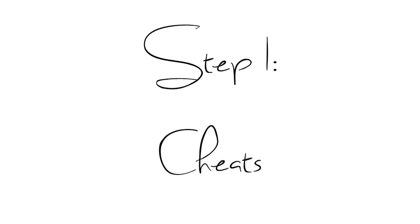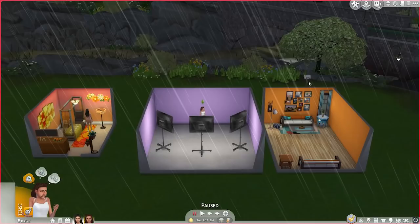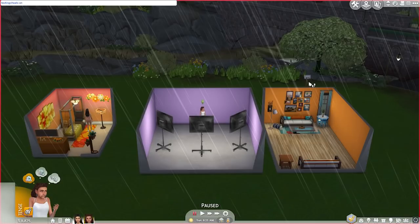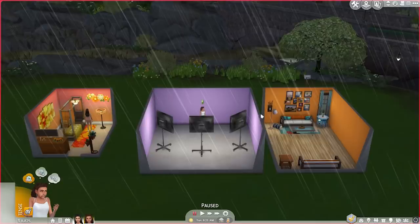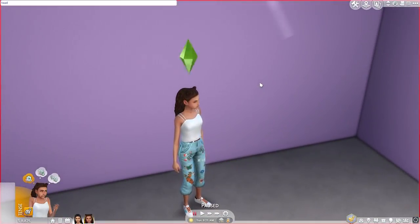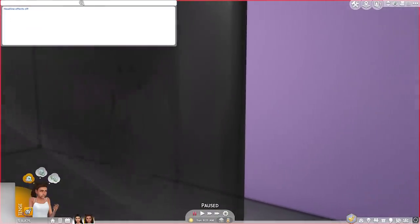Step one: you're going to need some cheats. There are two cheats I use: testing cheats on/off, and headline effects on/off. To open the dialog box, press CTRL-SHIFT-C. Right now I'm typing 'testing cheats on.' Next, press CTRL-SHIFT-C again and type 'headline effects off.' What that does is it takes away the plumb bob and all of the dialog bubbles that appear when your Sims talk with one another.